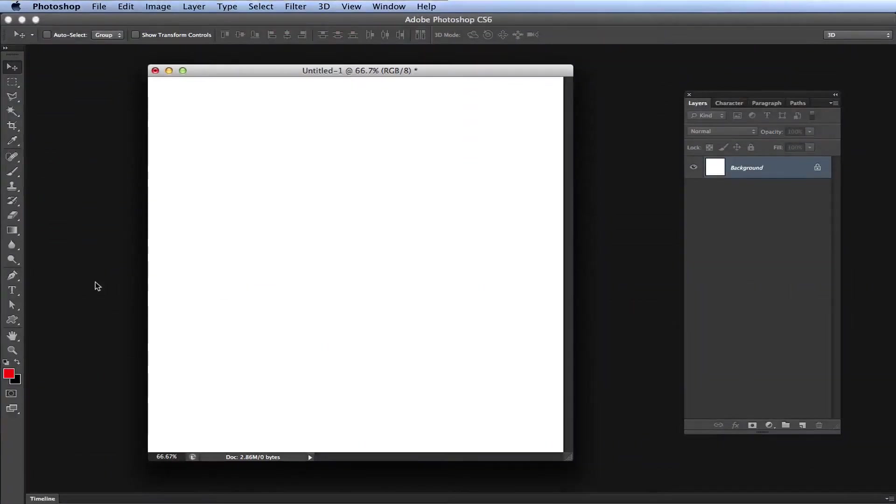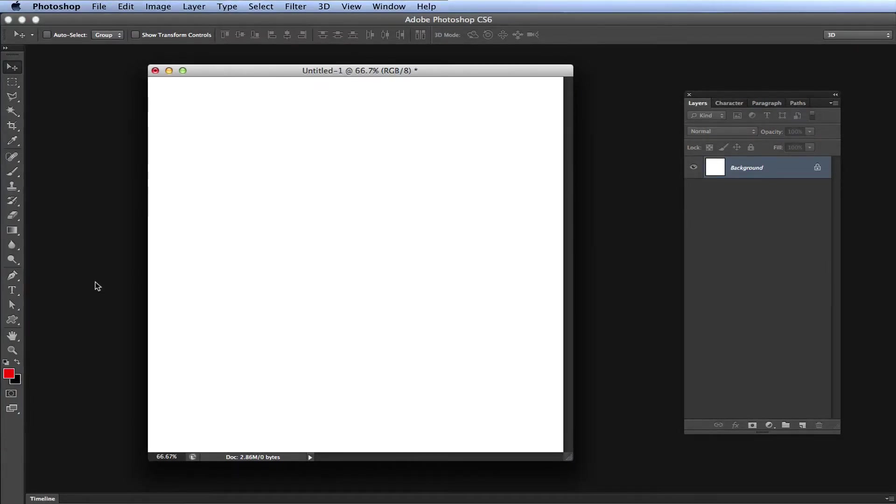Hey guys, in this video I'm going to show you how to undo as many times as you want in Adobe Photoshop and how simple it is to do.